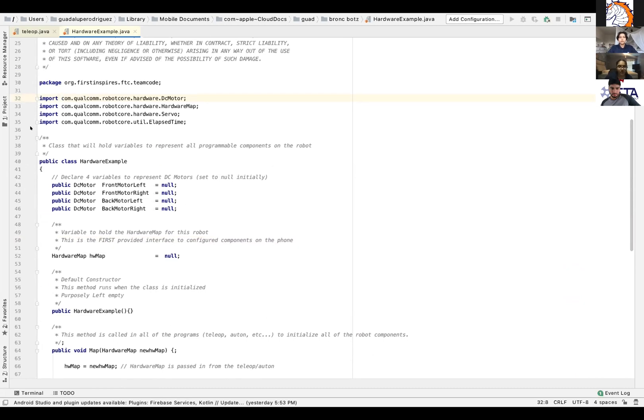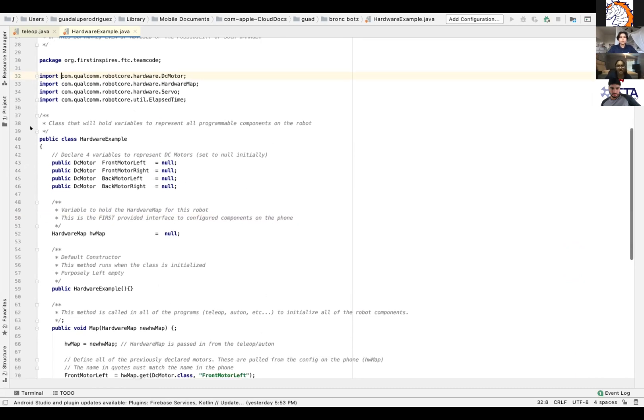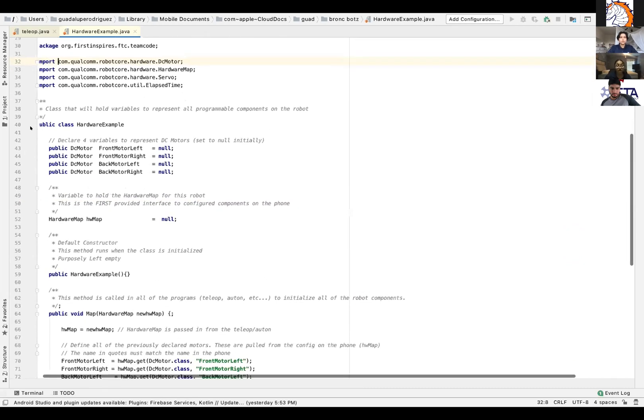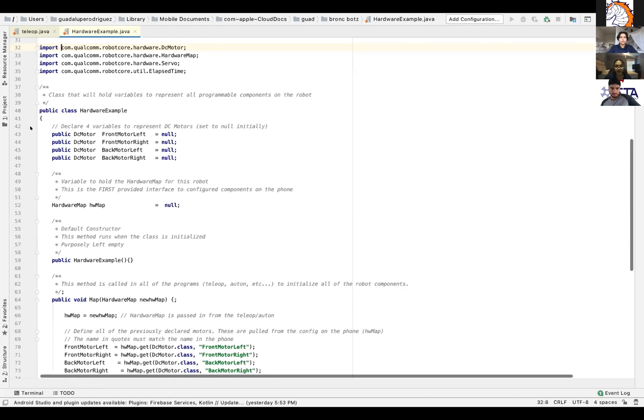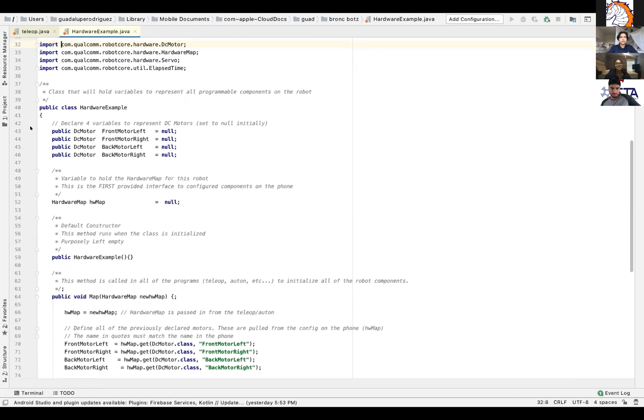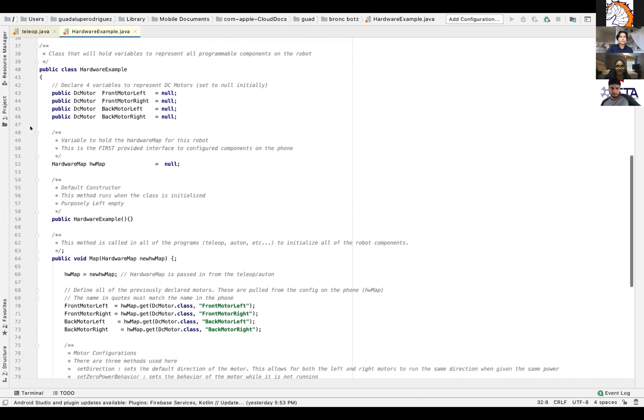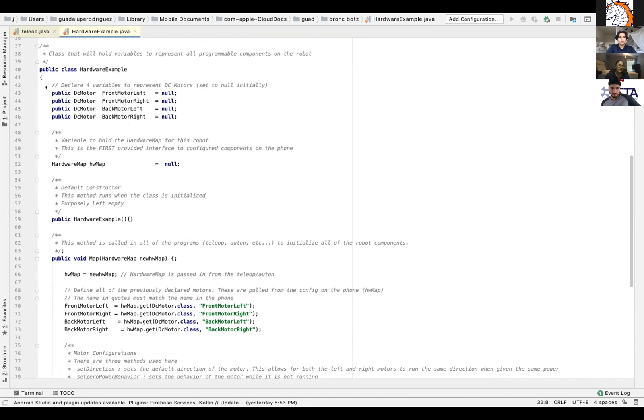So where it says below that, where it says public class hardware example, this class will hold variables to represent all the programmable components on the robot. So you'll see all these DC motor stuff and stuff like that. And it contains all these variables that we set to null, and null is the default value of reference type variables. So in here you set all the variables to null initially.